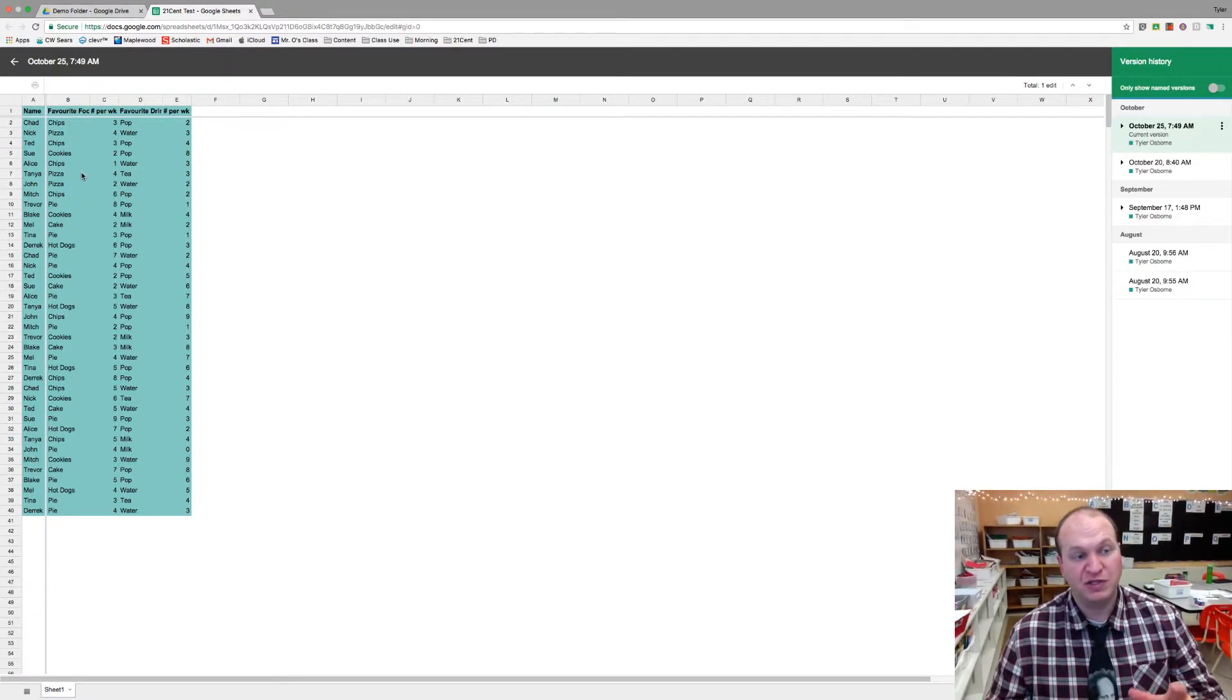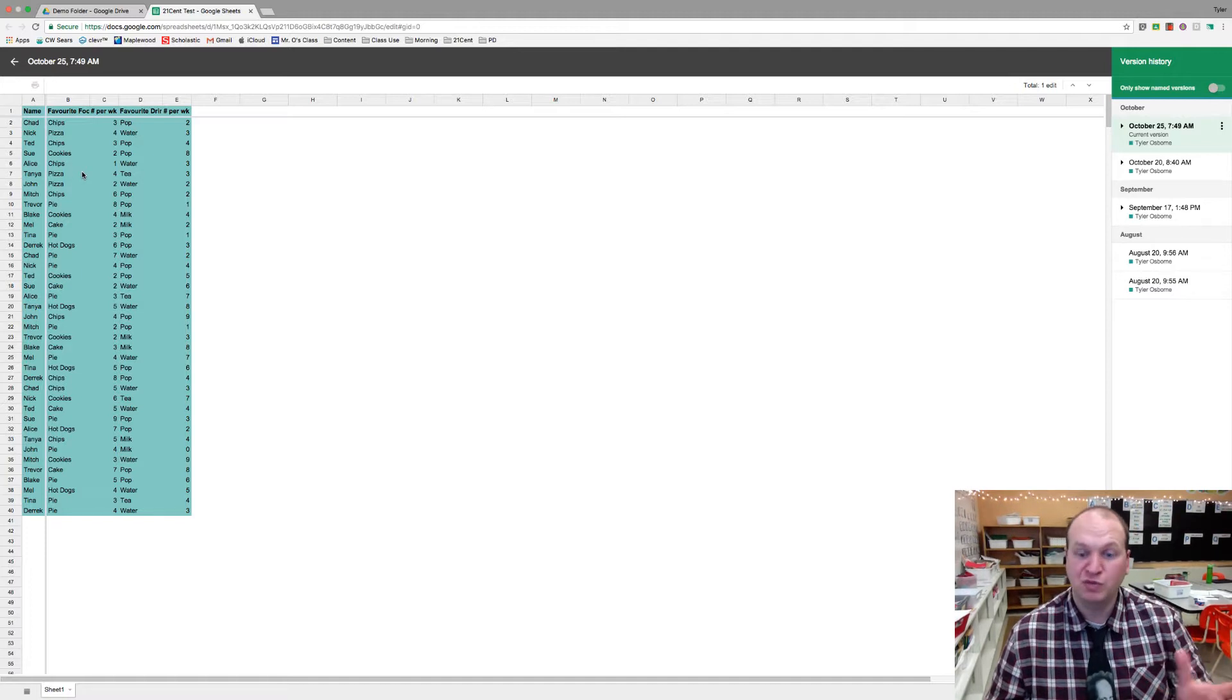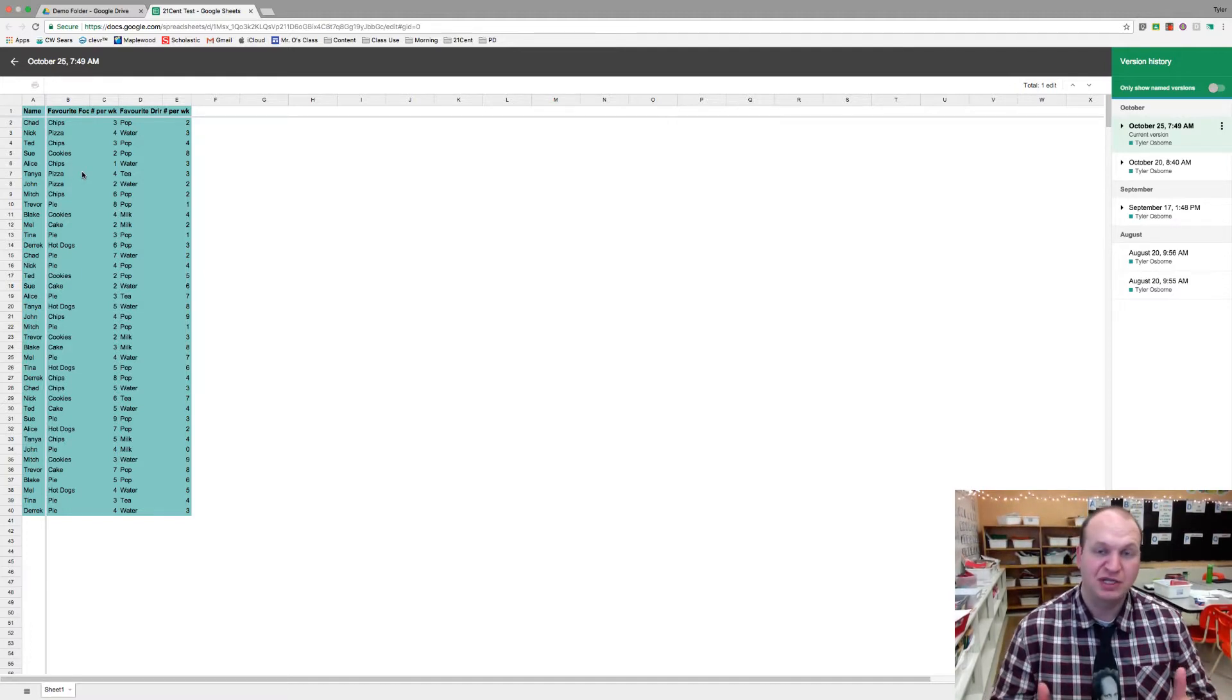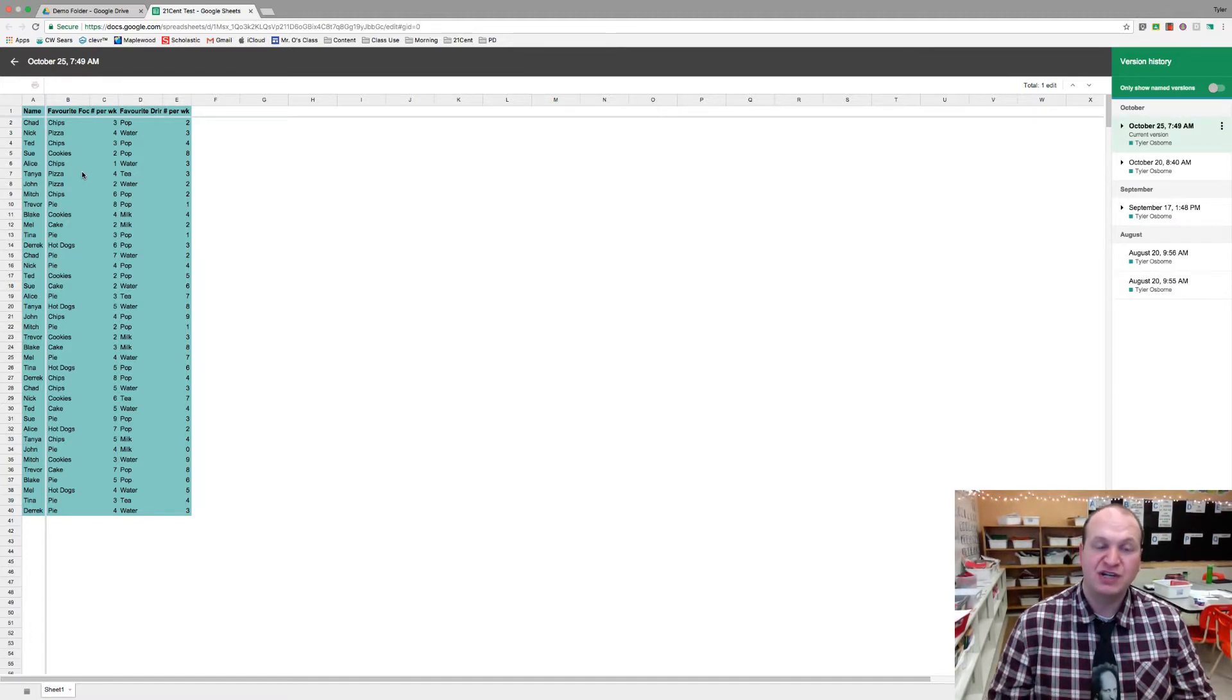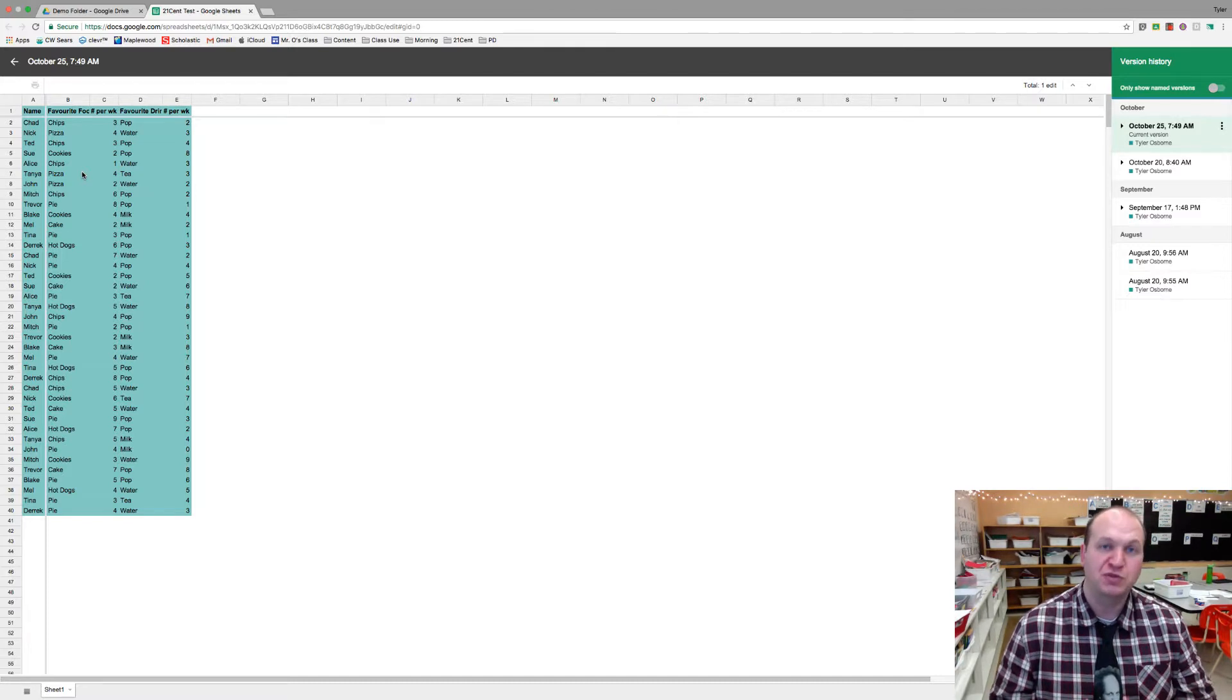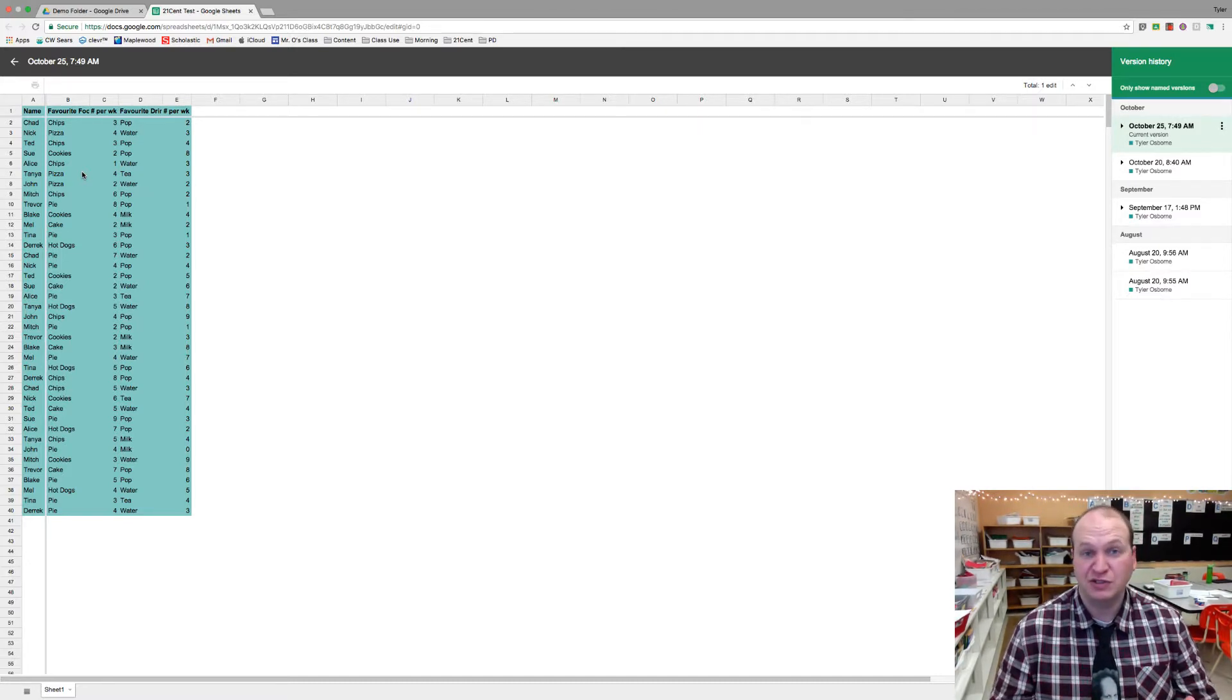This is a great way to bring student work back. Let's say they got frustrated and deleted everything. It's not actually gone. You can go back in version history and pull forward the most recent version so they didn't actually lose their work.